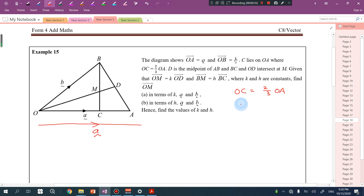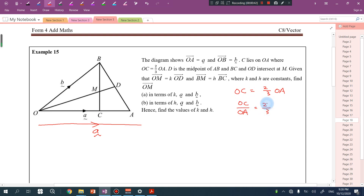OC is equal to 2 over 3 OA, so OC over OA equals 2 over 3. That means OC takes 2 parts and OA is 3 parts total, leaving 1 remaining part from A to C.